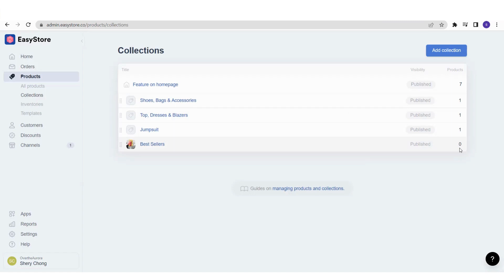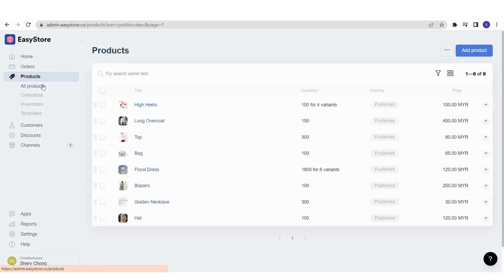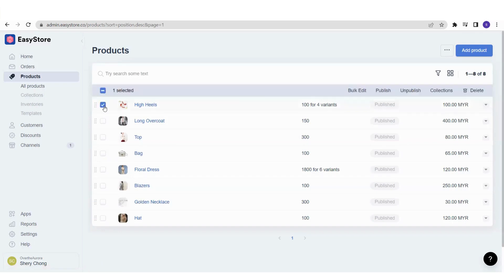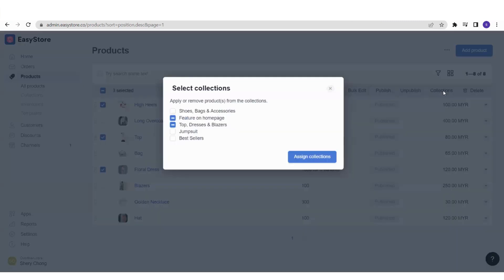It's very simple to assign products to a collection. Go to All Products and you can see the list of products you have uploaded. Select which products you'd like to be under the Bestsellers collection — for example, high heels. Check the checkbox next to each product you consider a bestseller. Once you've selected them, click 'Collections,' select which collection to assign these products to, then tick Bestsellers and click 'Assign Collections.'